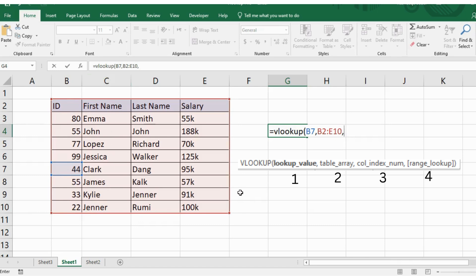Since you are looking for the name of your employee, you will enter a 2 which represents this cell.